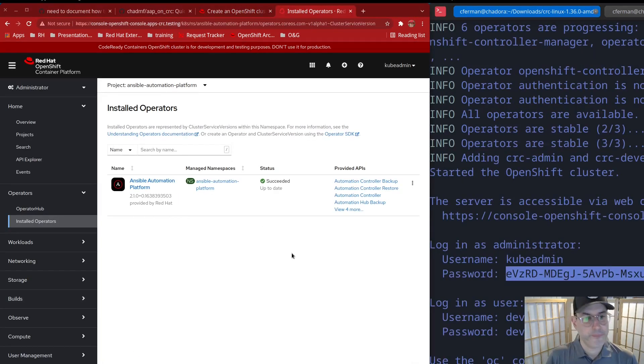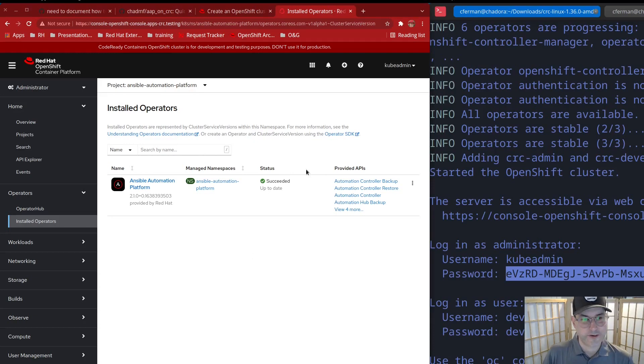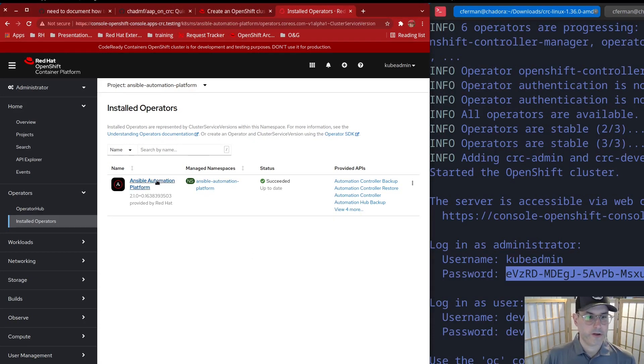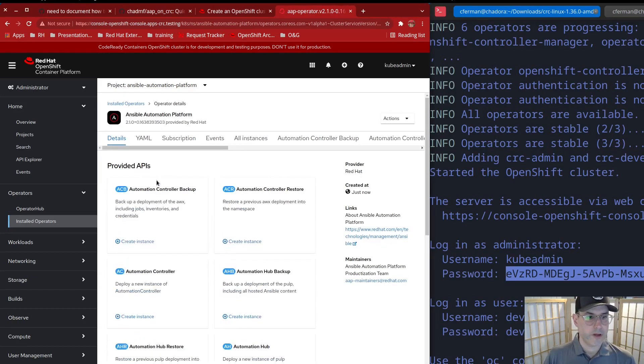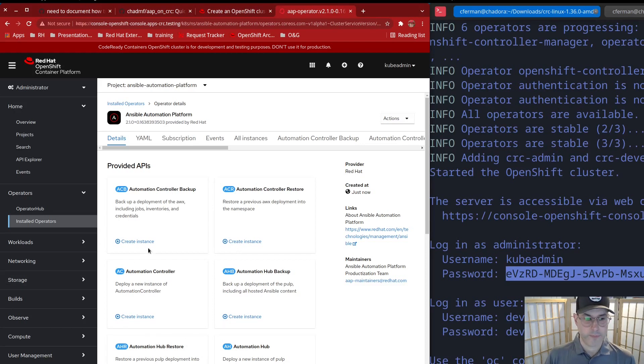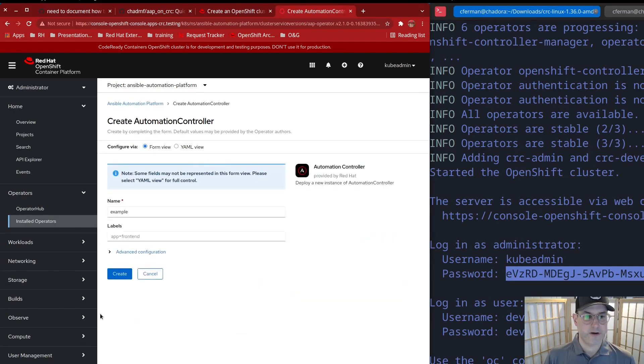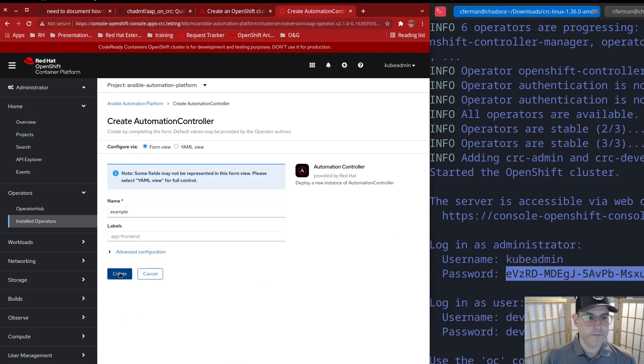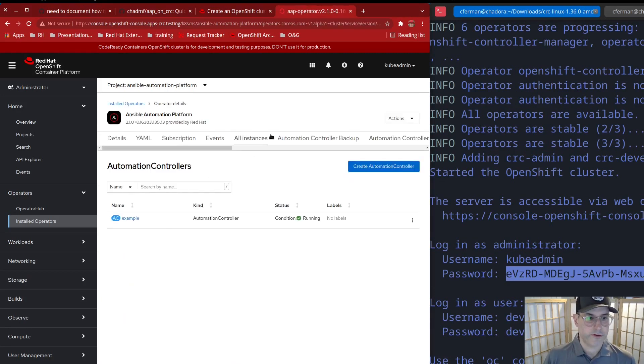And we're back. I actually finished about 10 seconds after I paused. So now once you're in here, you can click right here, go into it. And we're going to deploy a controller. But if you notice, there's lots of other options here. You can do automation hub, you can do backups and restores. But let's just go ahead and create an instance of automation controller. You can leave it as example. Click create.